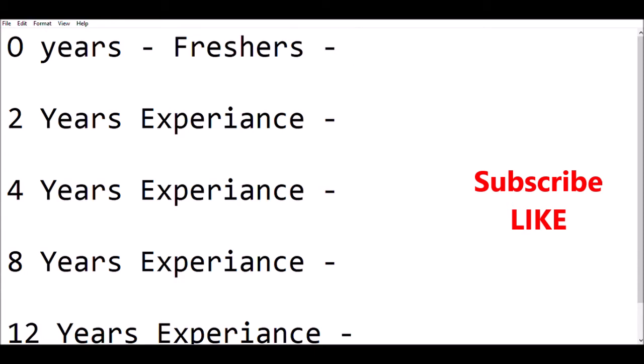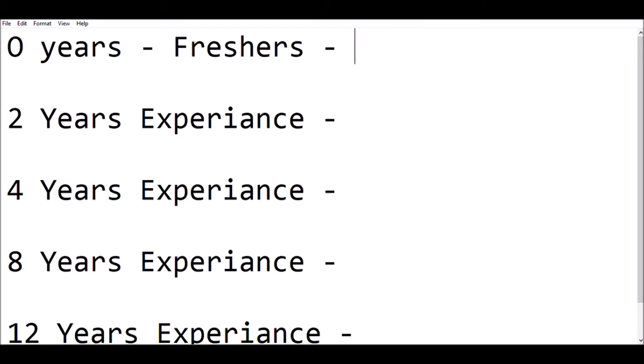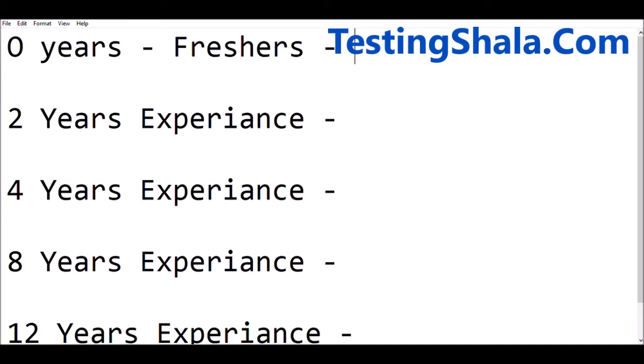You can take it as a reference. I have given a low range to a high range — that would help you to decide how much you can get. Especially the high range will be applicable in product companies like Flipkart, Amazon, Google, and Microsoft. So if you are taking up any interview in those roles, you will be getting a very high salary.